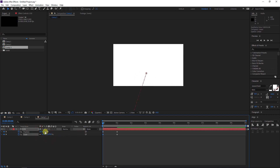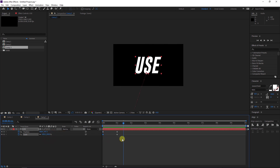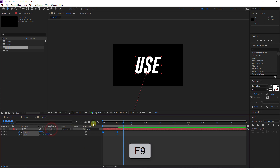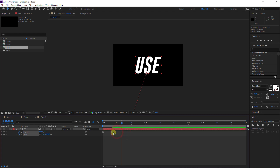I will zoom again — down, left, a little bit up — and it will be like this. Select all the keyframes, hit F9, and then activate the motion blur. We can make it faster like this. Here we can crop the layer like this, then Ctrl+D to duplicate the layer.